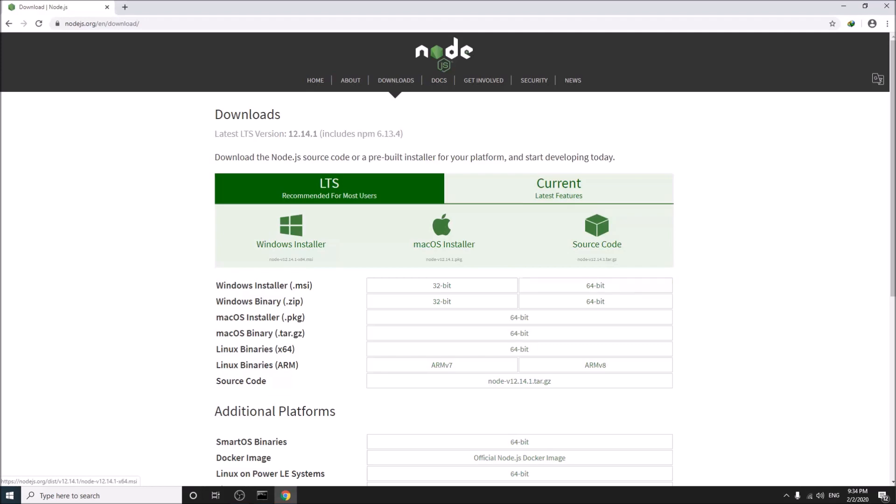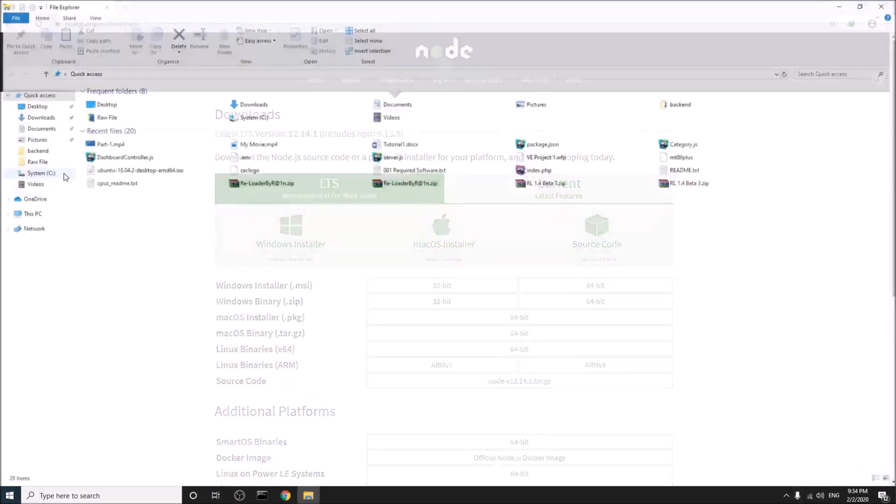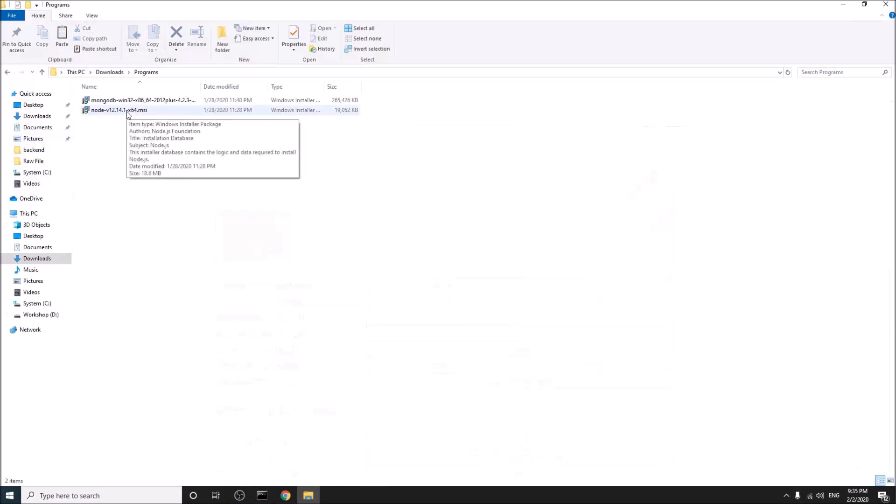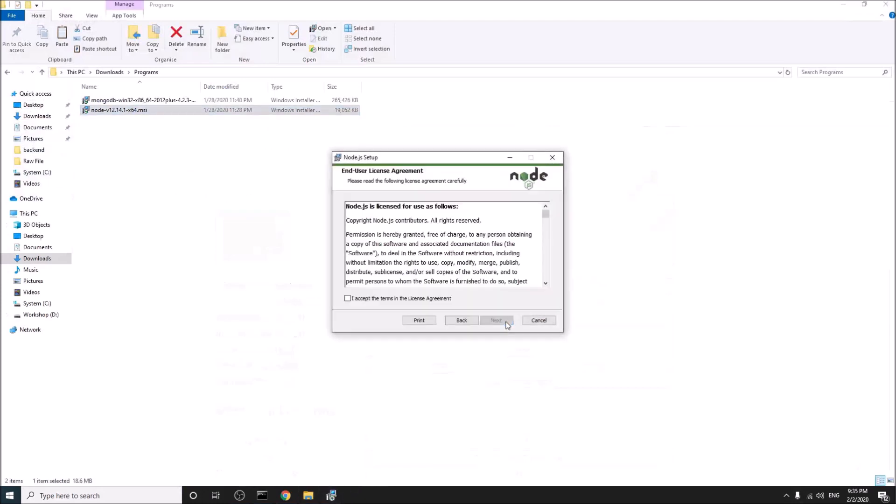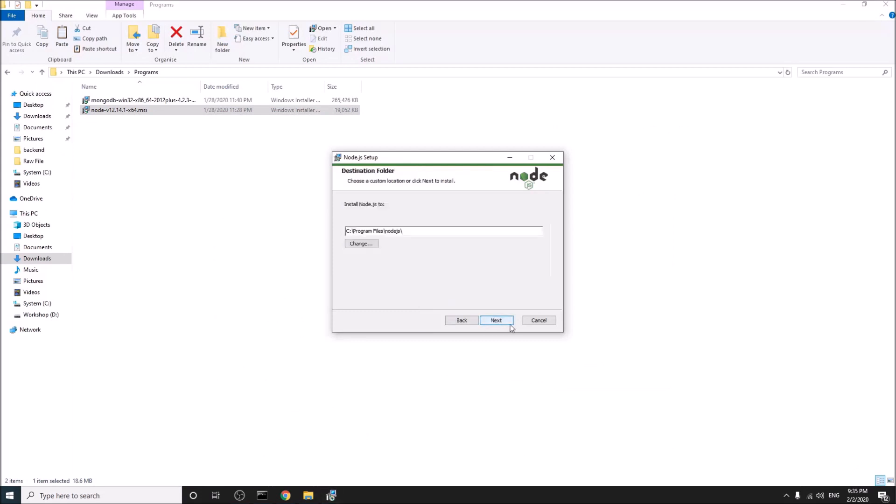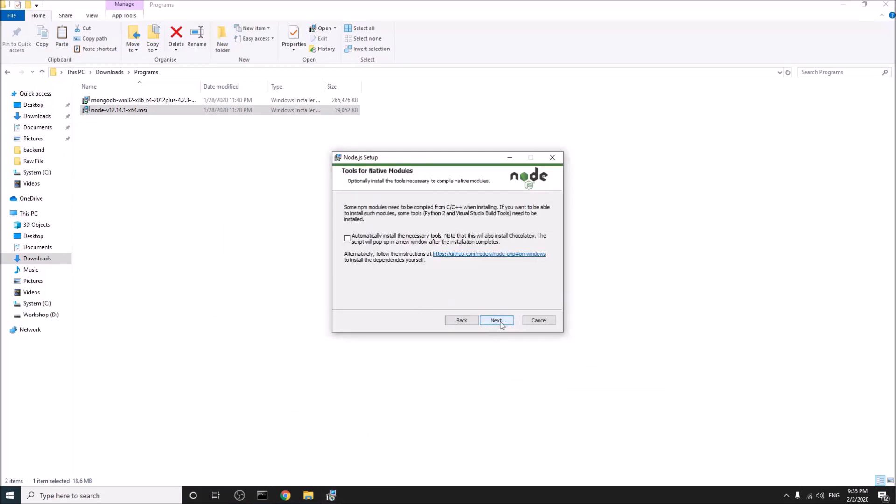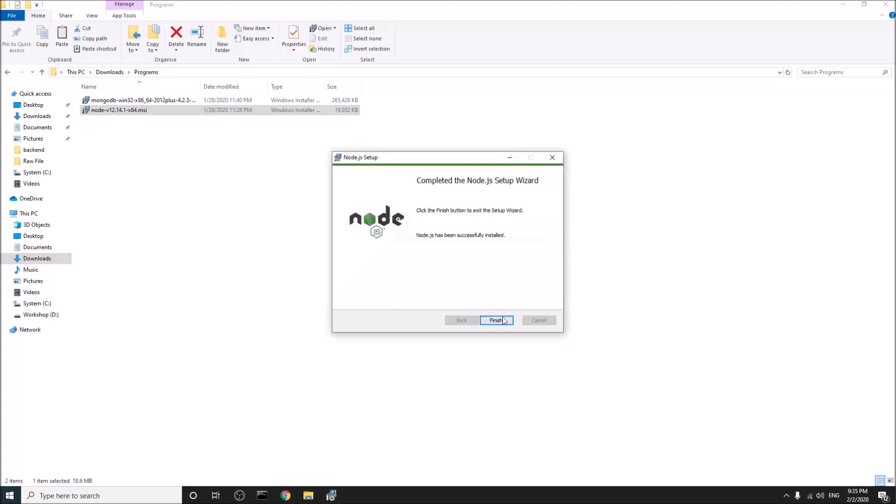Once downloaded, go to your download folder. Simply follow the steps. Okay.